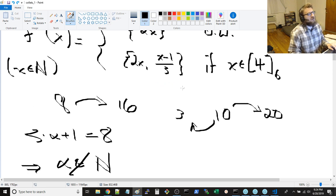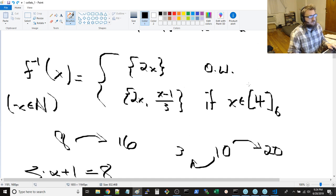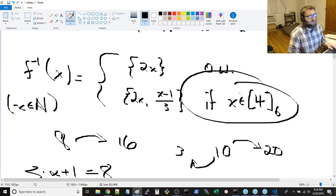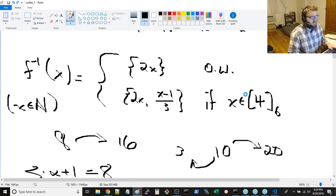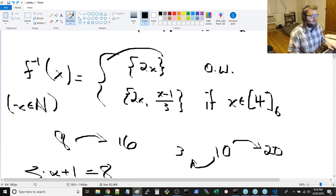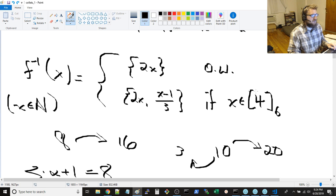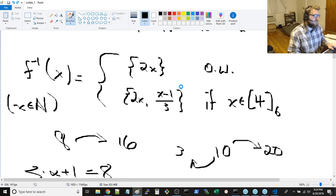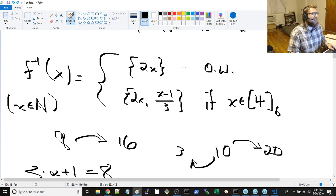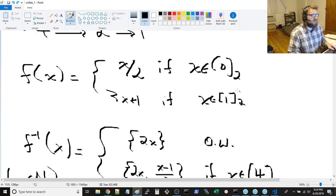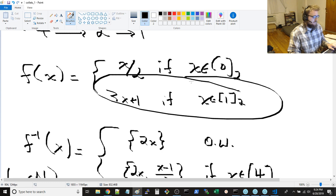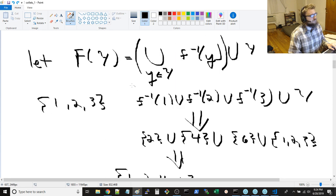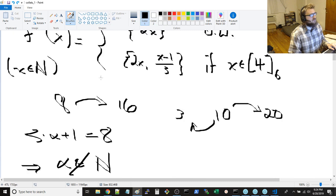Which then gives us this condition that this only occurs when you're dealing with elements in the 4 modulo 6 equivalence class, and everything else is only just 2 times x. And that's simply because this is the only class that both will guarantee that x minus 1 over 3 is an integer, and it's also an odd integer. So, odd and exists is what's required.